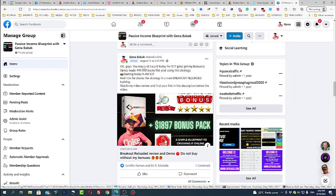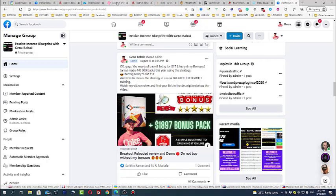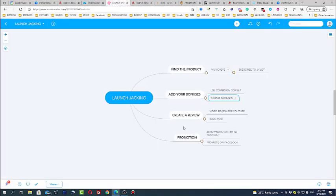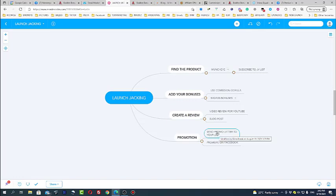Now next thing you just need to send an email from a letter to your list. Depending on how big your list is and depending on how good your people, whether they are active or not, you may also get quite good impressive results.